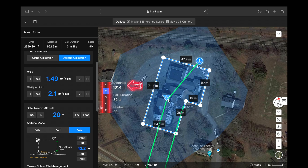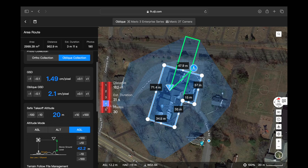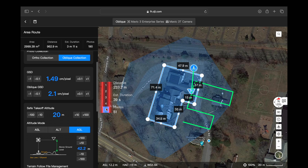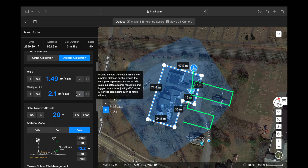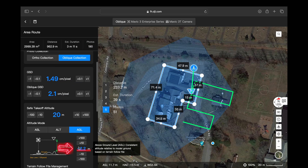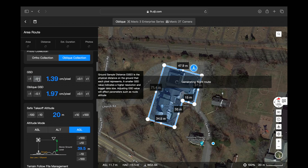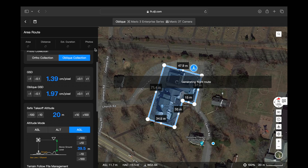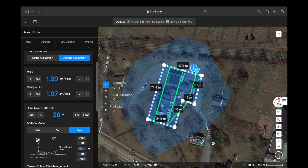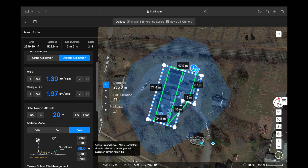The oblique flight routes are going to include one ortho mosaic over the top and the rest around the perimeter. The important thing to note here is that any changes in the GSD value are going to affect the number of photos taken as well as the altitude of your flight route. Any changes you make are going to either greatly increase or decrease that data set, even with minute changes.